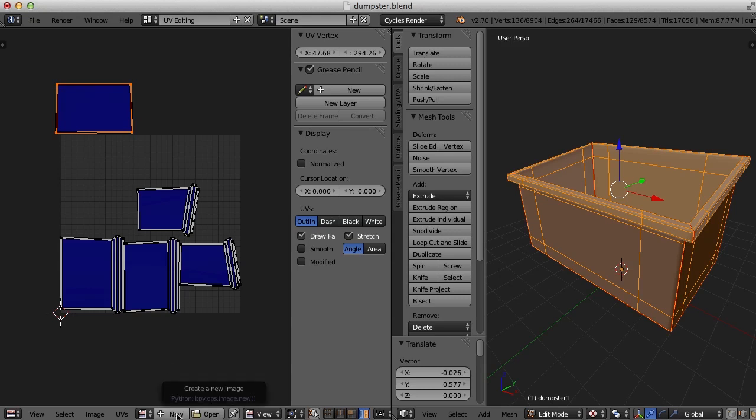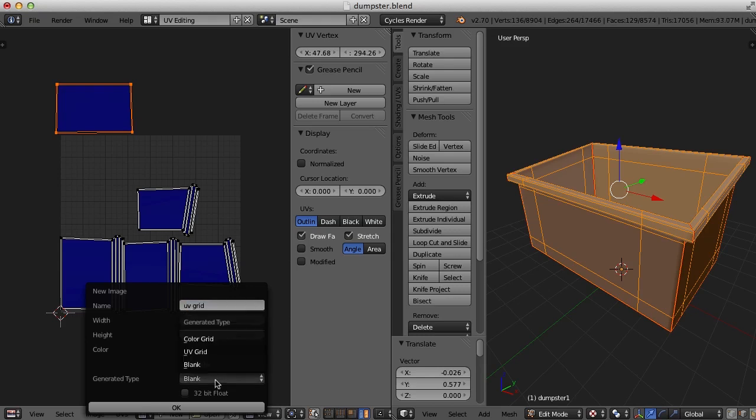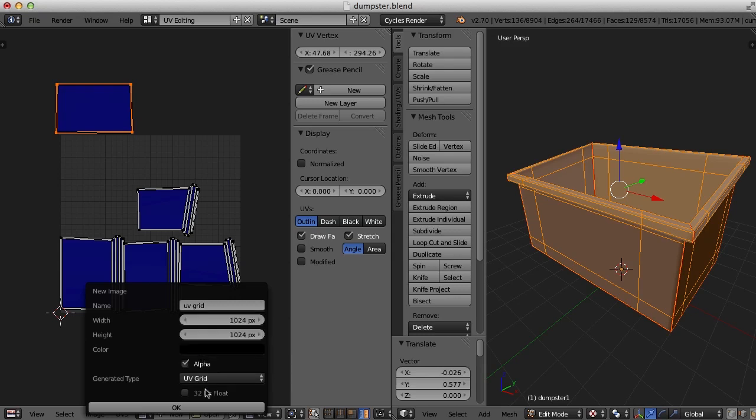I'm going to go to new, and I'll call this UV grid, and I'll select UV grid right down here. And 1024 by 1024 is fine. So I'm going to click OK.